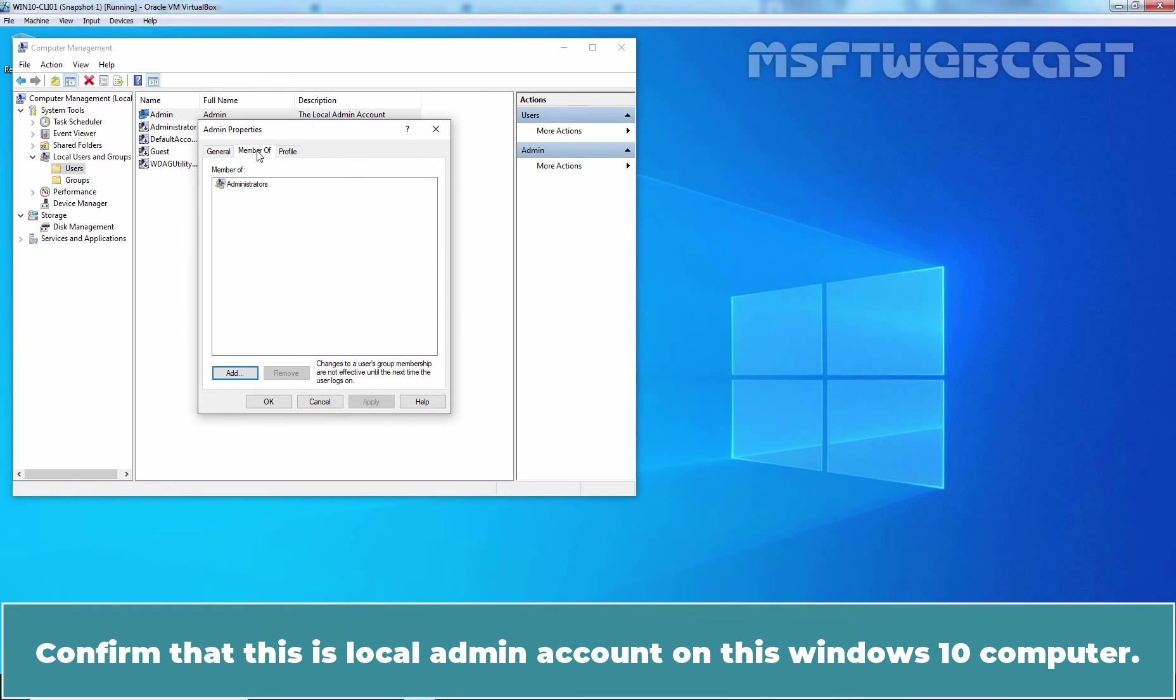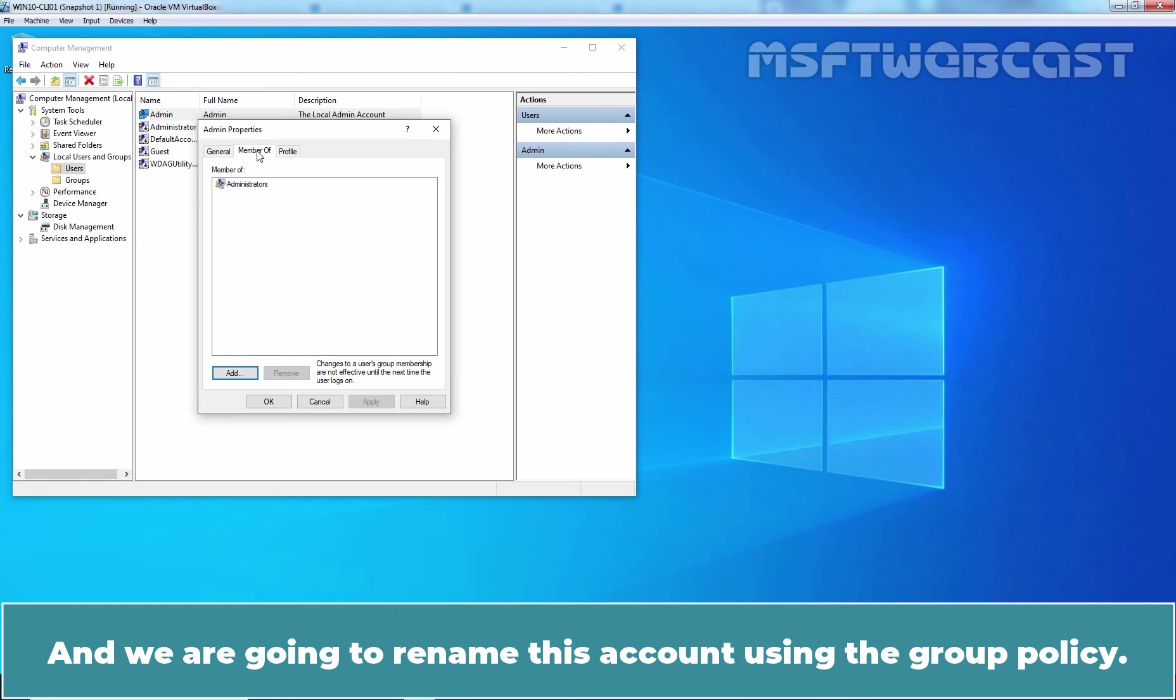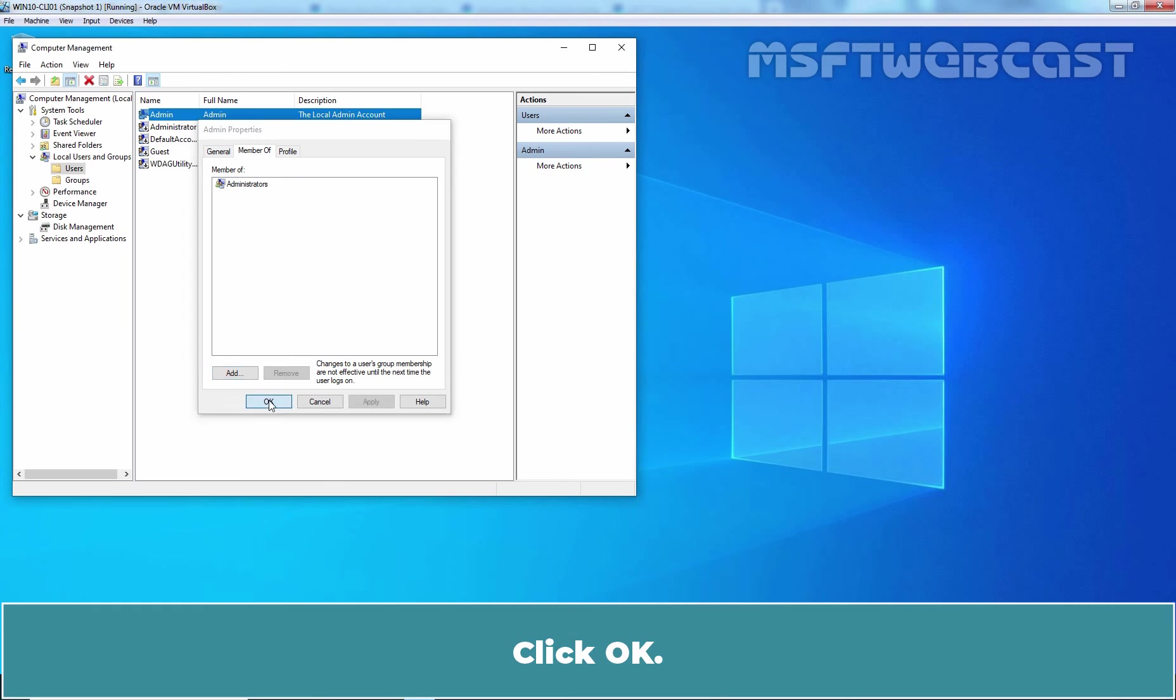Click on Member of tab. Confirm that this is the local admin account on this Windows 10 computer. And we are going to rename this account using the Group Policy. Click OK.